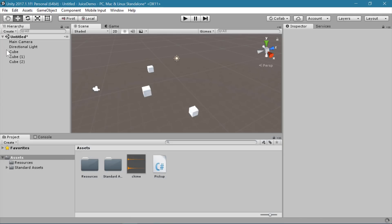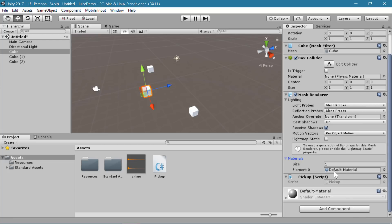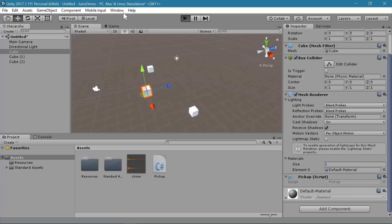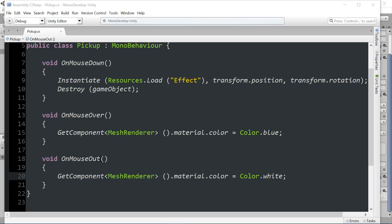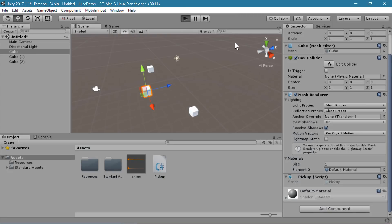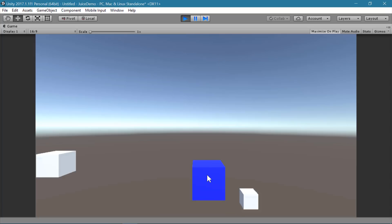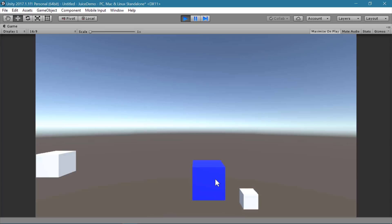The MeshRenderer component referenced in the script corresponds to the Mesh Renderer component visible on the cube in the inspector, where you can see the materials being accessed. Now I realized I made a mistake earlier — this should not be OnMouseOut, this should be OnMouseExit. OnMouseExit is the function that is called when the mouse leaves an object. Now when I hover over the objects they turn blue, and when I move my mouse away it turns back to white. And if I click on it, I'm collecting that object and playing its effect.